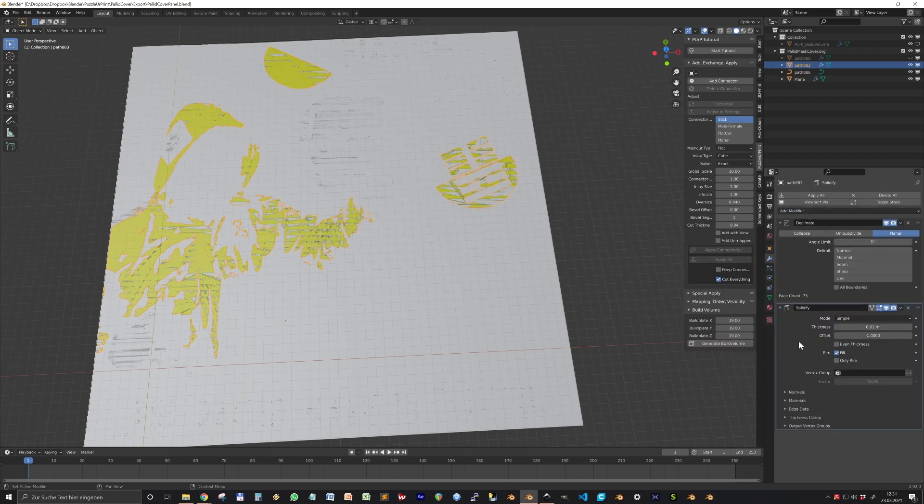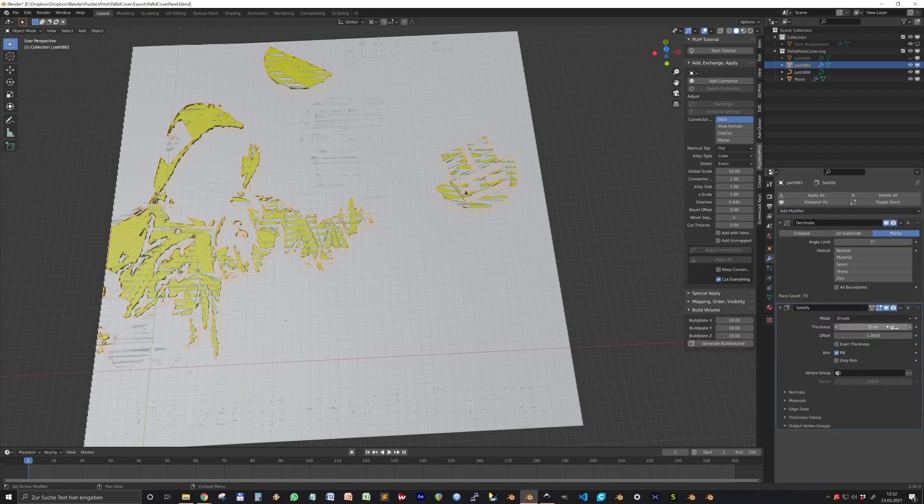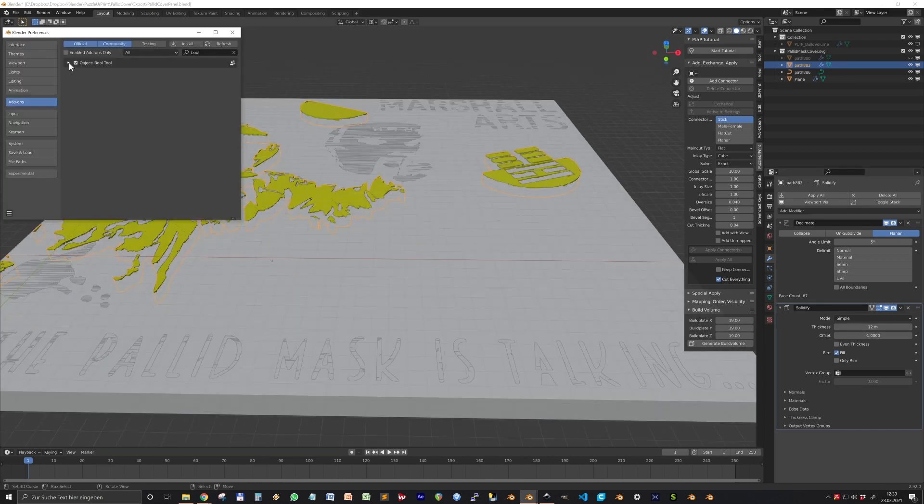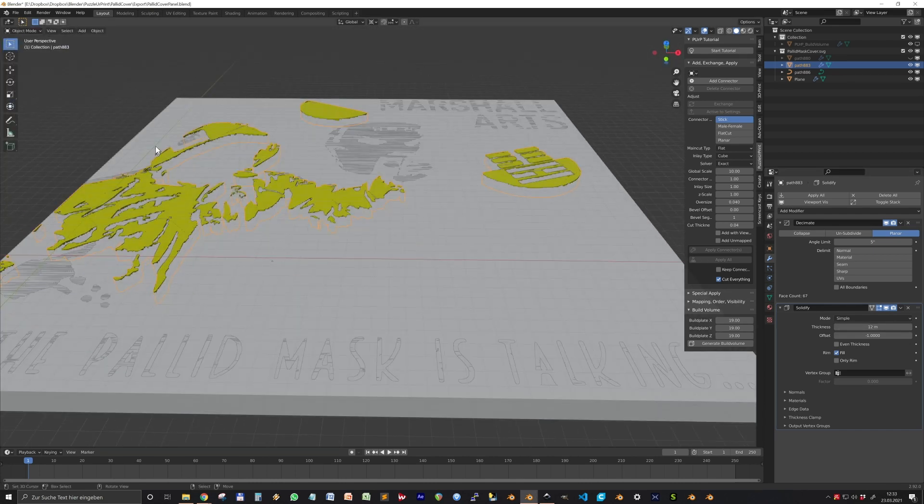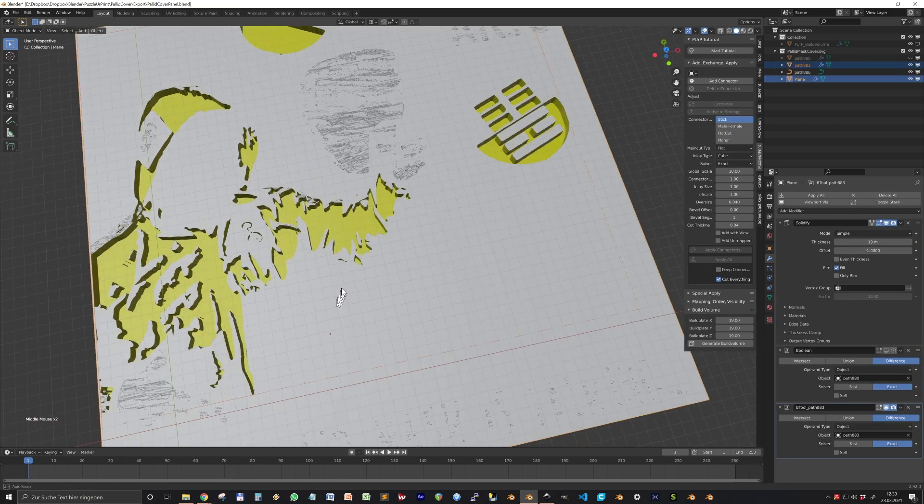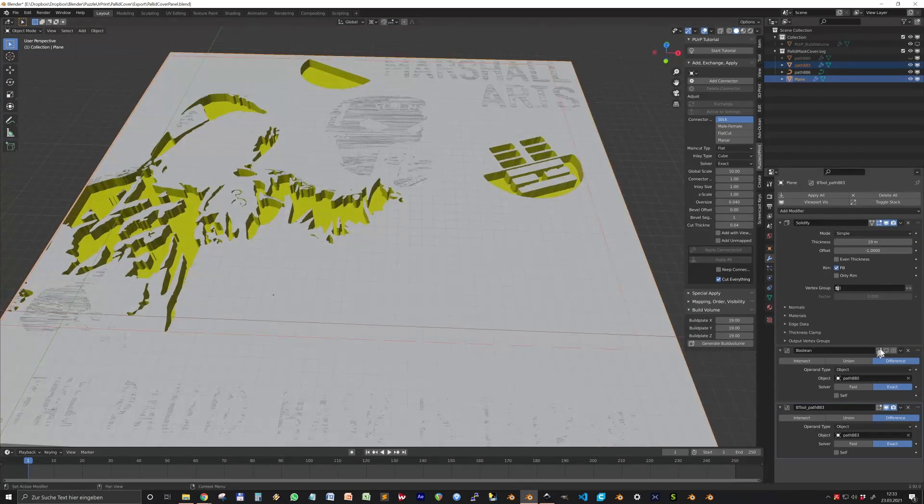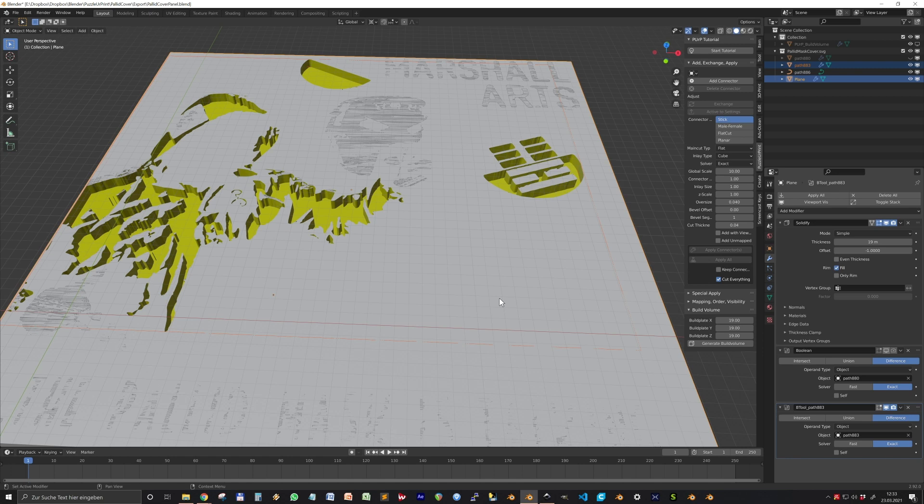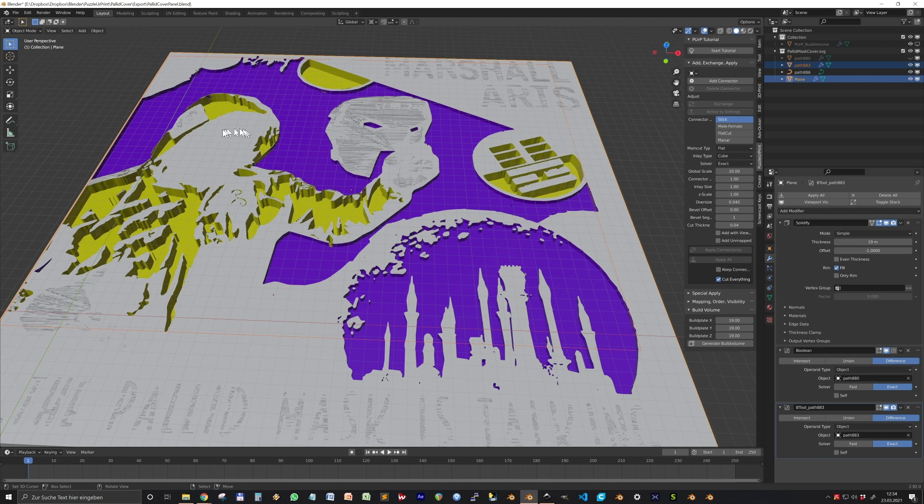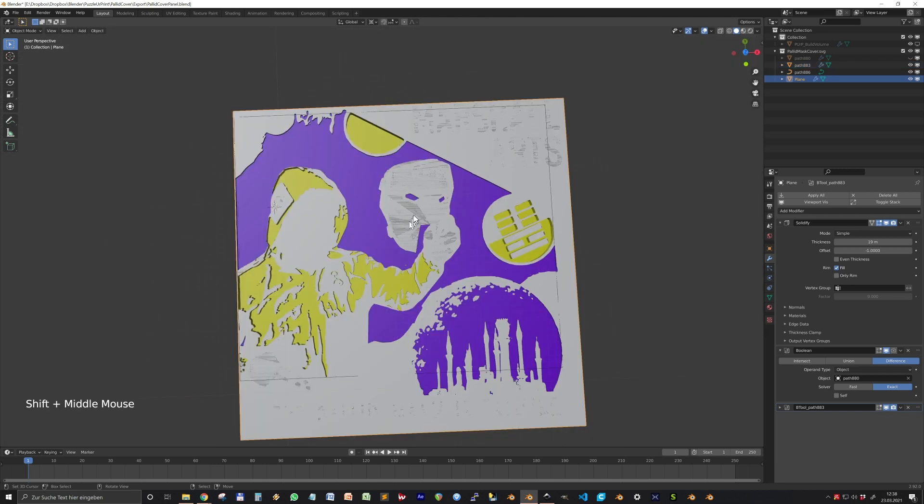And then again, we select the yellow one, go into vertex paint, choose a yellow color and activate set vertex colors. So now we have our nice system. One little trick, I recommend using bool tool add-on. Then you can select the object and then the plate. And when you press control minus on the numpad, you already have the nice cutout.